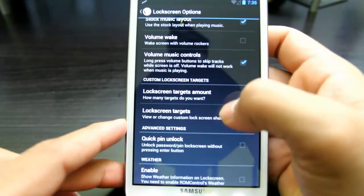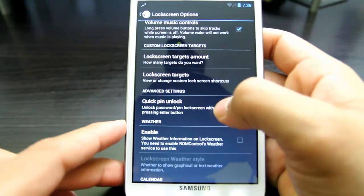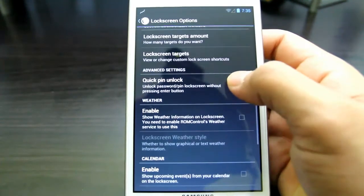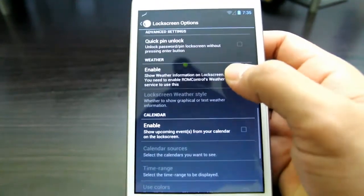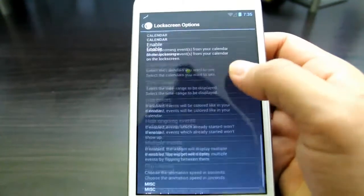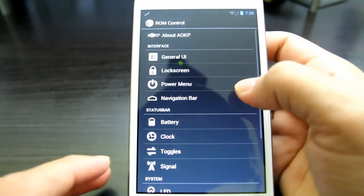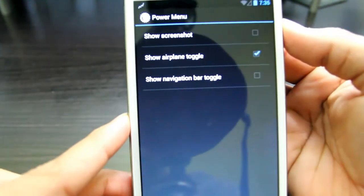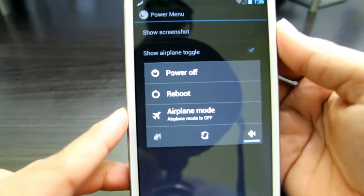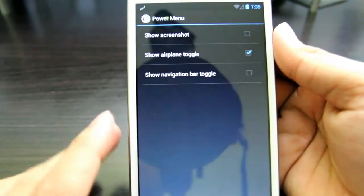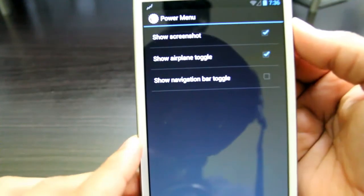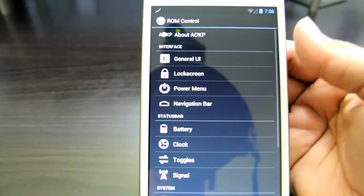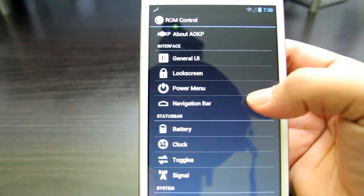So if you don't want SMS there and want one of your favorite games instead, you can change that under Lock Screen Targets. You can set the target amount — how many you want. Weather information will show the weather, and calendar events can also be displayed. You can enable lock screen rotation. For the Power Menu, right now it's the standard options but you can expand it with additional features.